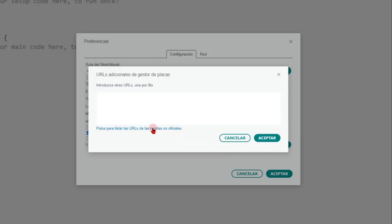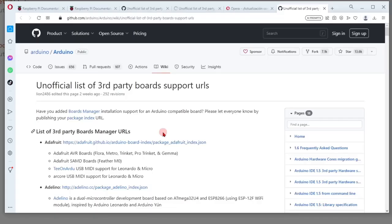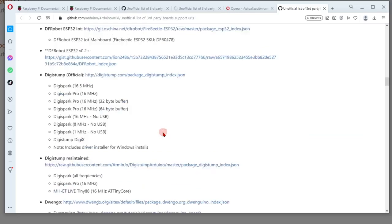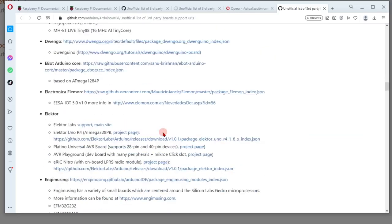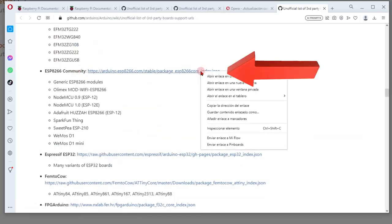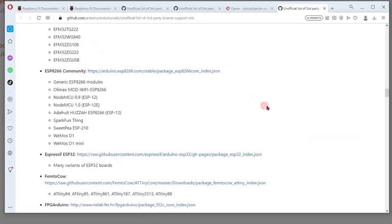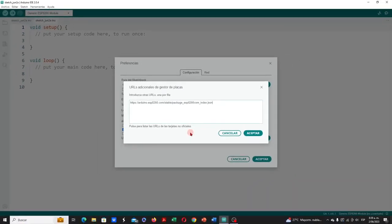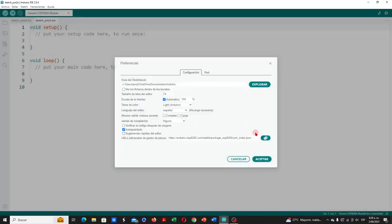An internet window is displayed where the URLs appear organized alphabetically. We look for the URL corresponding to the ESP8266 boards. We copy the URL and we paste it in the manager. If you already have one or more URLs pasted here before, you must separate the new one with a comma. We click on accept, and then accept.